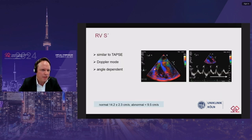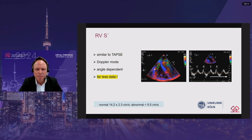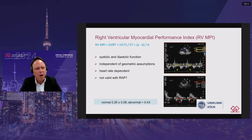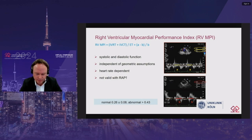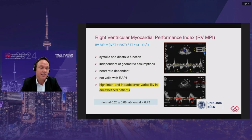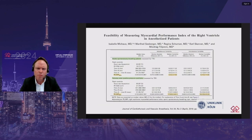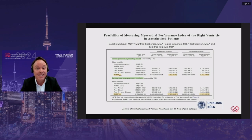The RV S-prime is a Doppler mode, very similar to TAPSE, but perhaps even more angle dependent with far less supporting data. The right ventricular myocardial performance index is a very interesting parameter evaluating systolic and diastolic right ventricular function independent of geometric assumptions. However, it is dependent on heart rate, not valid in elevated pulmonary arterial pressures, and the main issue is high inter- and intra-observer variability in anesthetized and ventilated patients — the median variability was about fourfold higher than in awake spontaneously breathing patients, as shown by Seeberger's group from Basel.